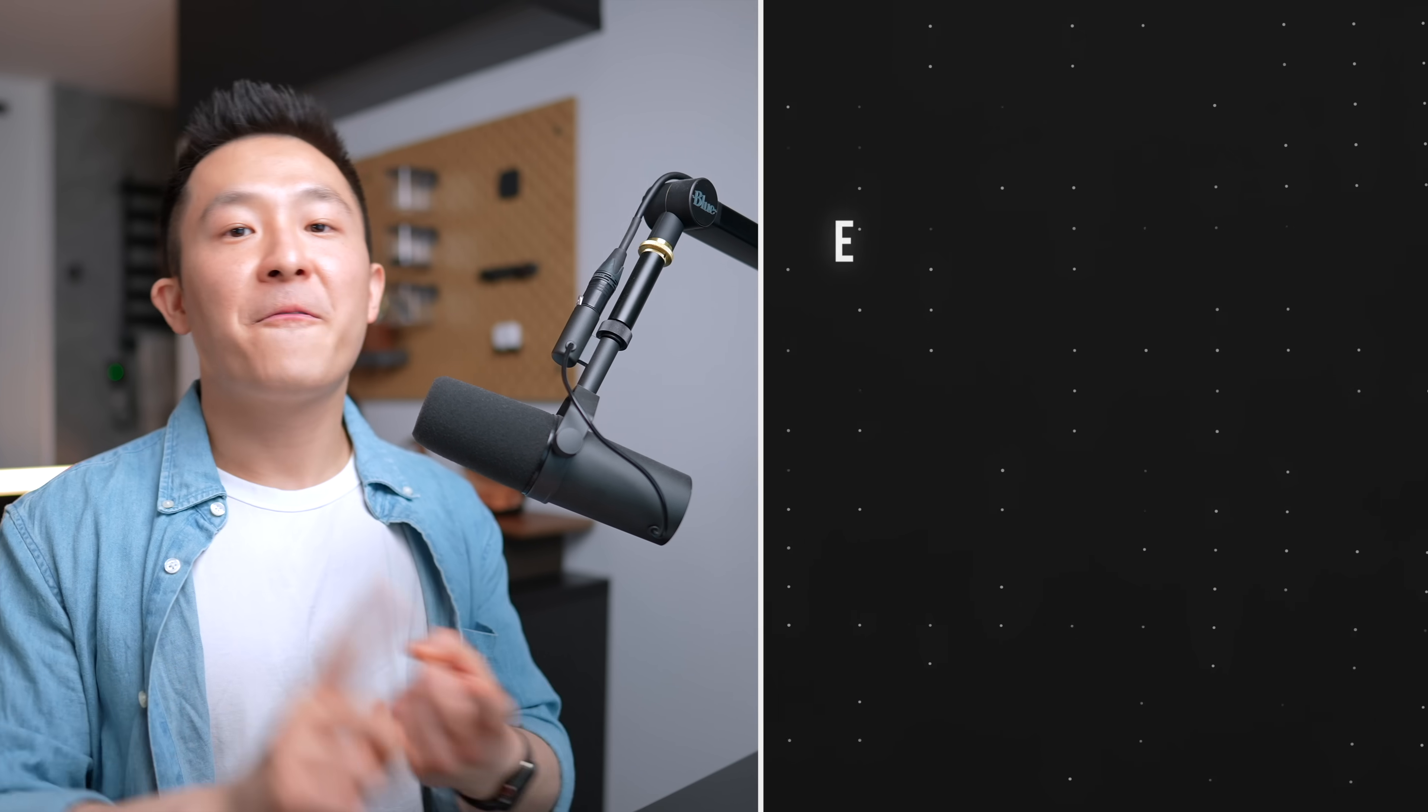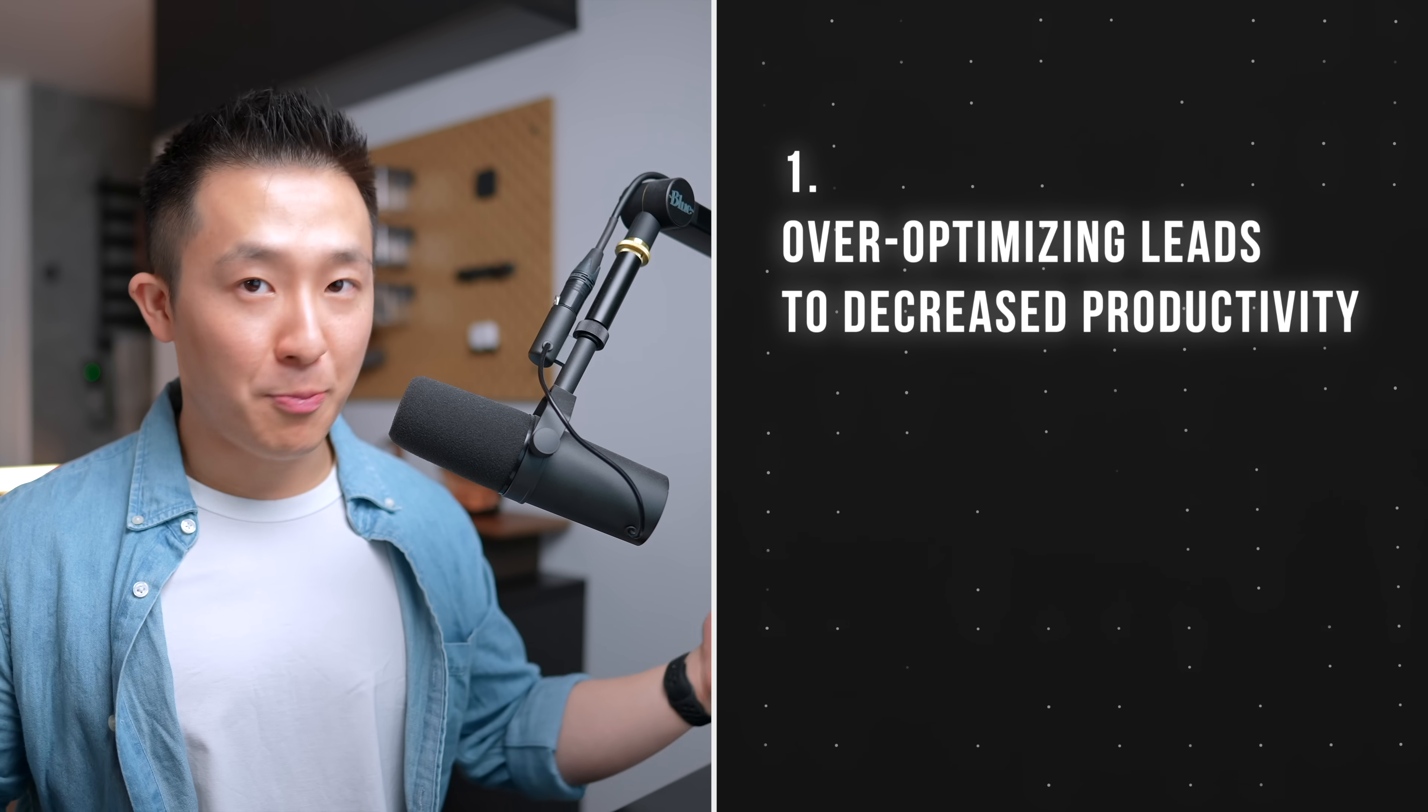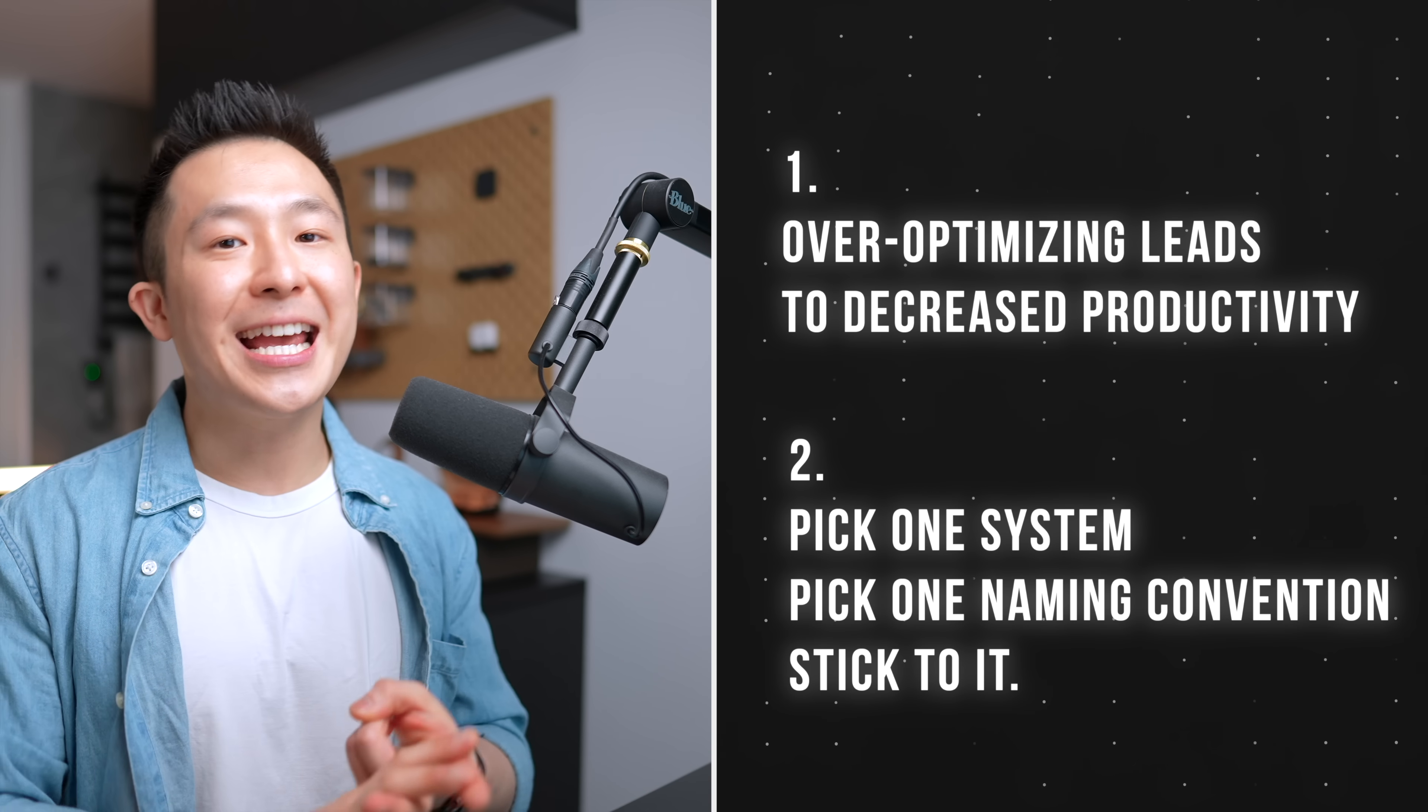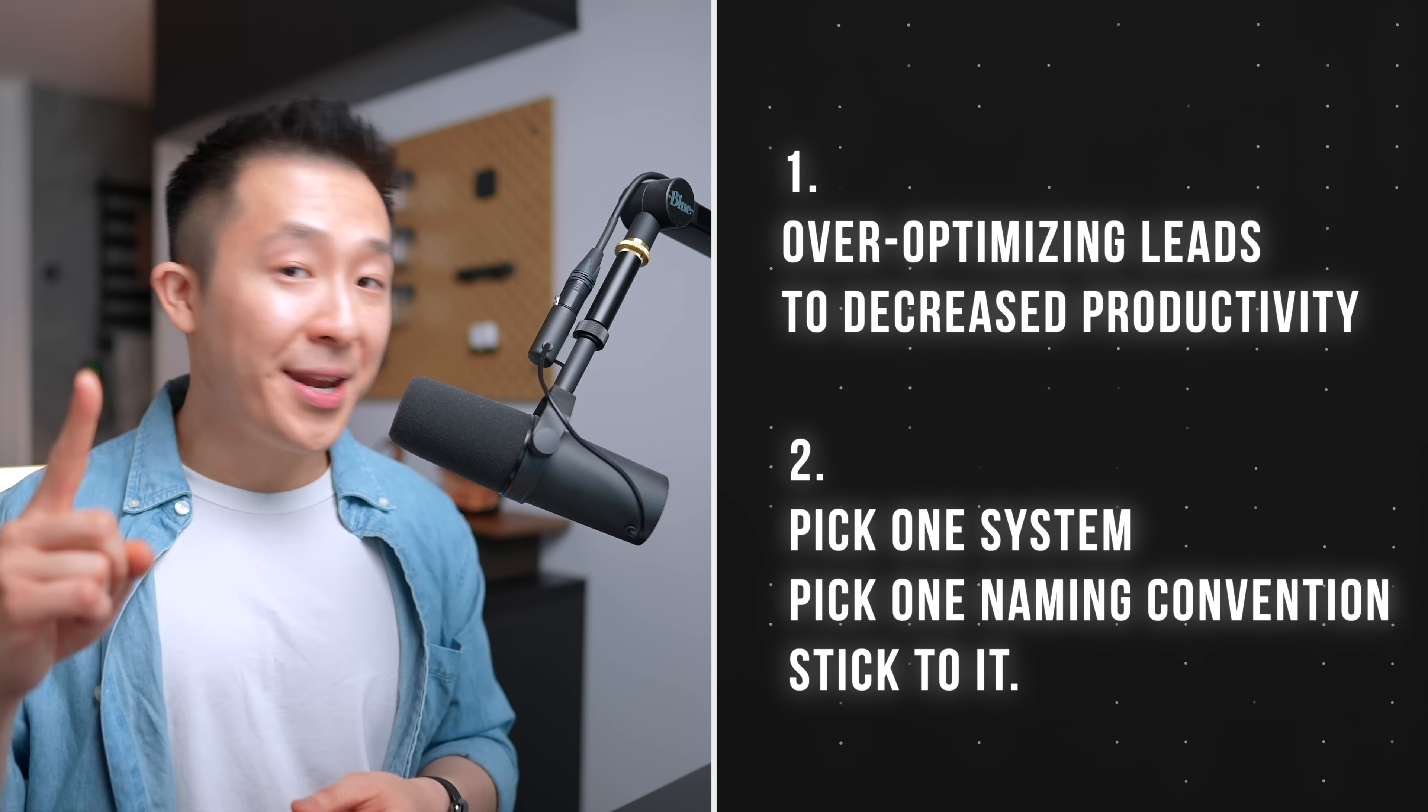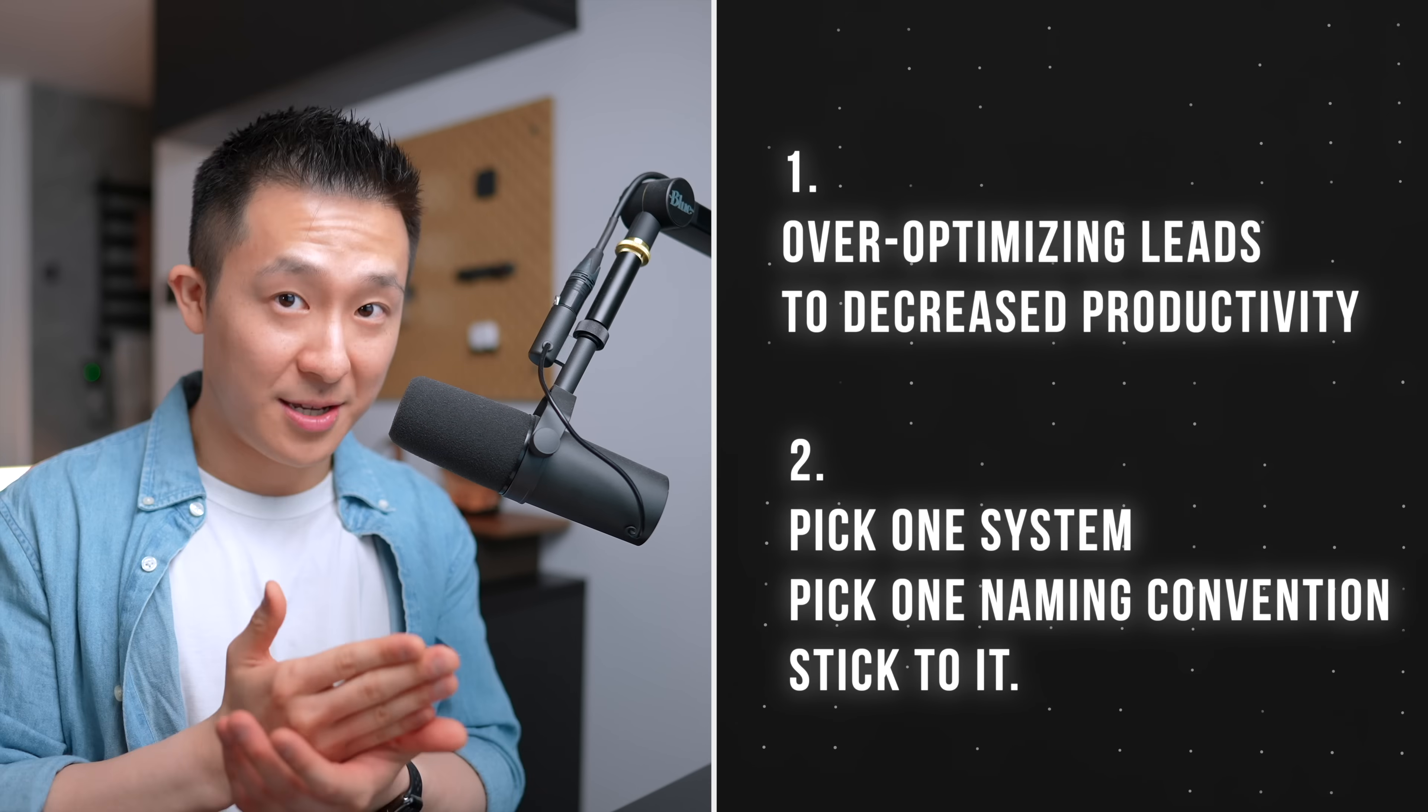As you can see, there is no perfect file management system, but two things I can confidently leave you with. First, over-optimizing leads to decreased productivity, so don't overthink it. Second, pick one system, one naming convention, and stick to it.